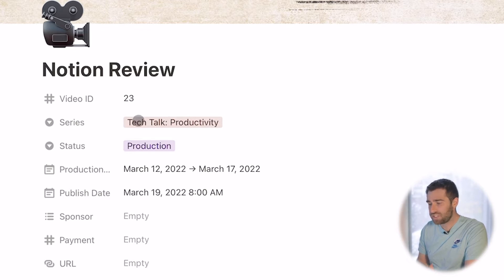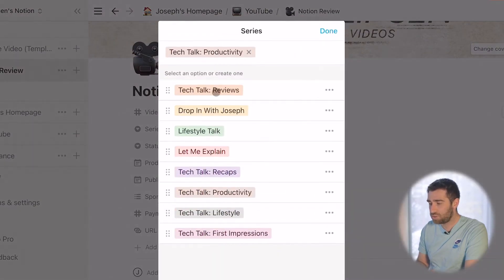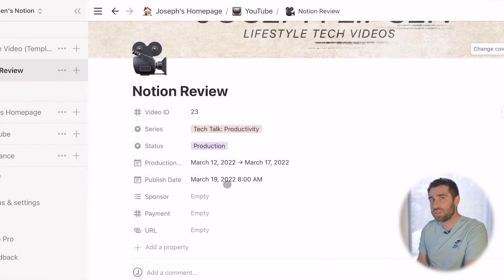Then I have my Series field, and I think of series as how this would live within the playlist section of YouTube. Within here I have reviews, my vlog, lifestyle, let me explain, tech topic recaps, tech talk productivity, lifestyle, and first impressions. If you go to my YouTube channel, you'll see those are the playlists — that's how I really divide up series.